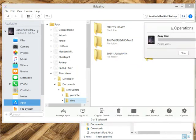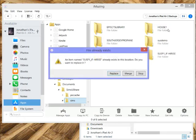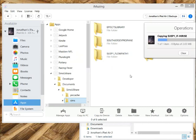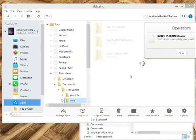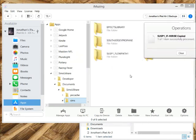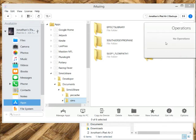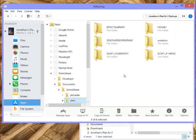I drag it there. It copies it over, and it says it already exists, so I'm just going to say replace it. This makes copying things back and forth so simple. One of the really neat things you can do with Sims Ushare